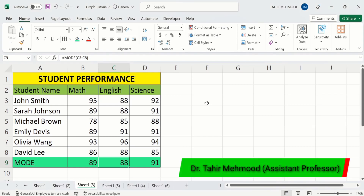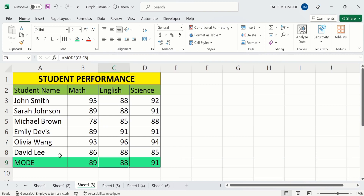In this video you will learn how to calculate the mode value in Microsoft Excel. Mode is the most common number in a data set. If you have all unique numbers then it will show an error message. For example, in this column the number 89 appeared 2 times, and in the English scores the number 88 appeared 3 times, so the mode value is 88.